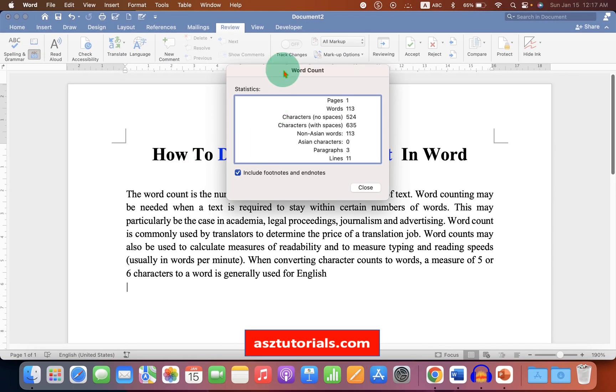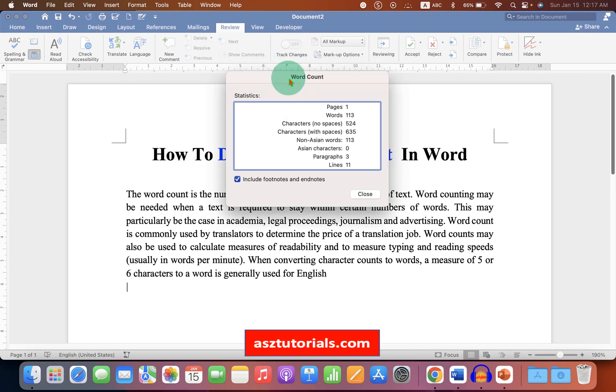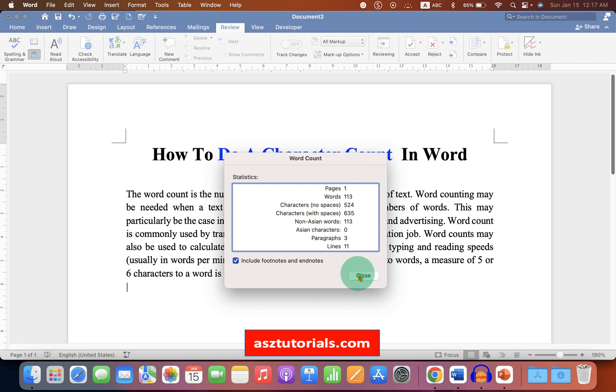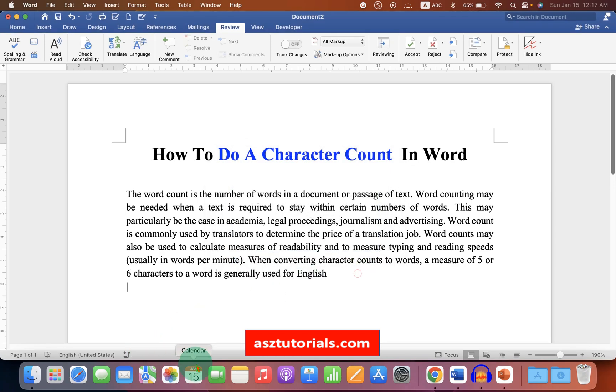After clicking, you will see the word count window. But if you want to frequently see the word count or character count, then you can use the taskbar here.